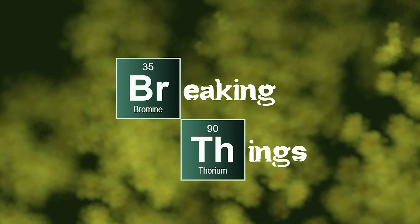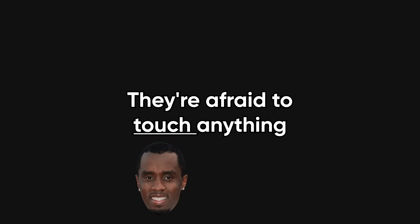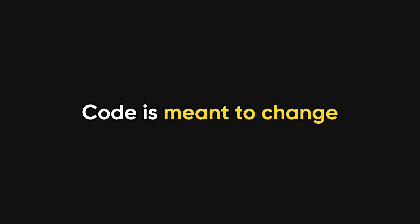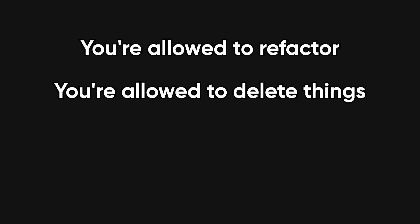A huge one, fear of breaking things. Juniors often treat the codebase like a museum artifact. They're afraid to touch anything, but part of growing is realizing that code is meant to change. You're allowed to refactor. You're allowed to delete things.